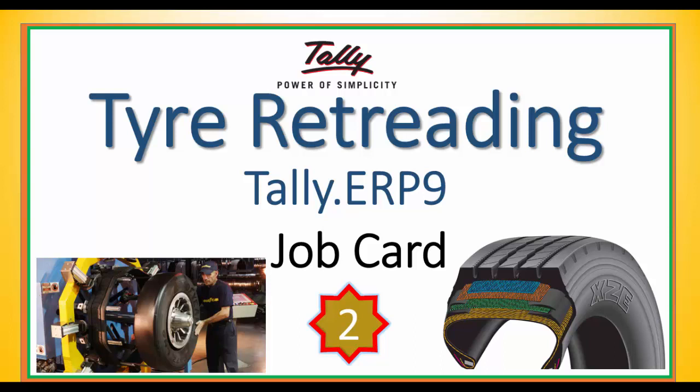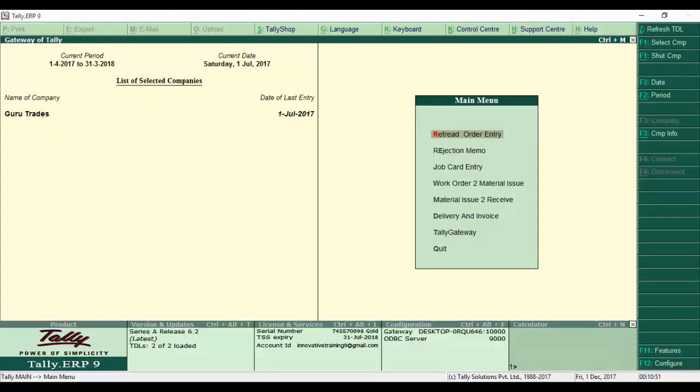Tire Retreading, Operation Part 2. Now we'll see how JobCards are generated from the JobOrder. From the previous video, we created a JobOrderEntry. Now we'll see how JobCardEntry is done.